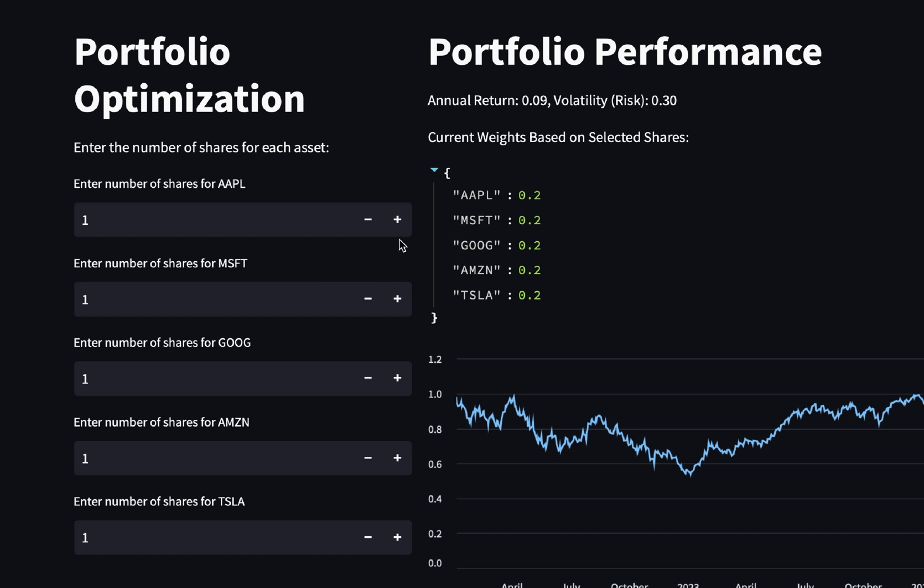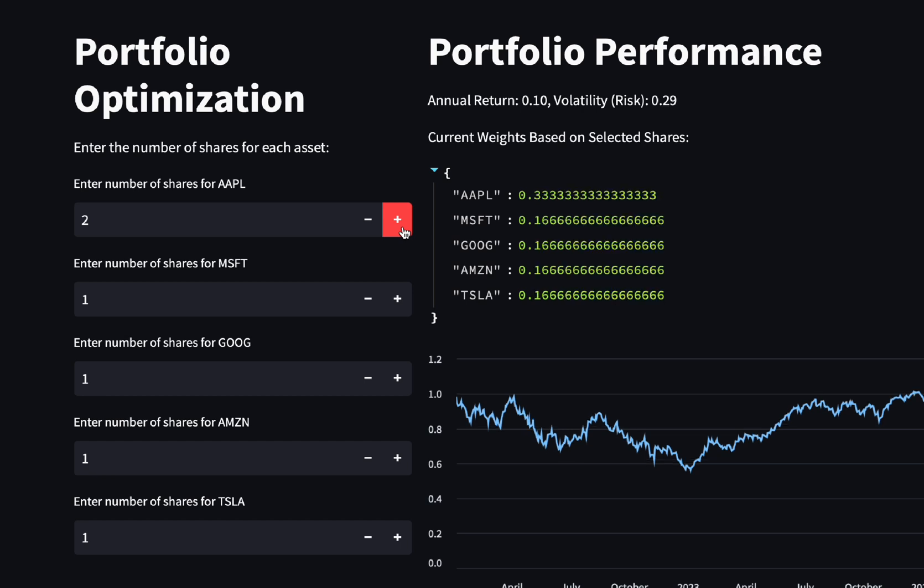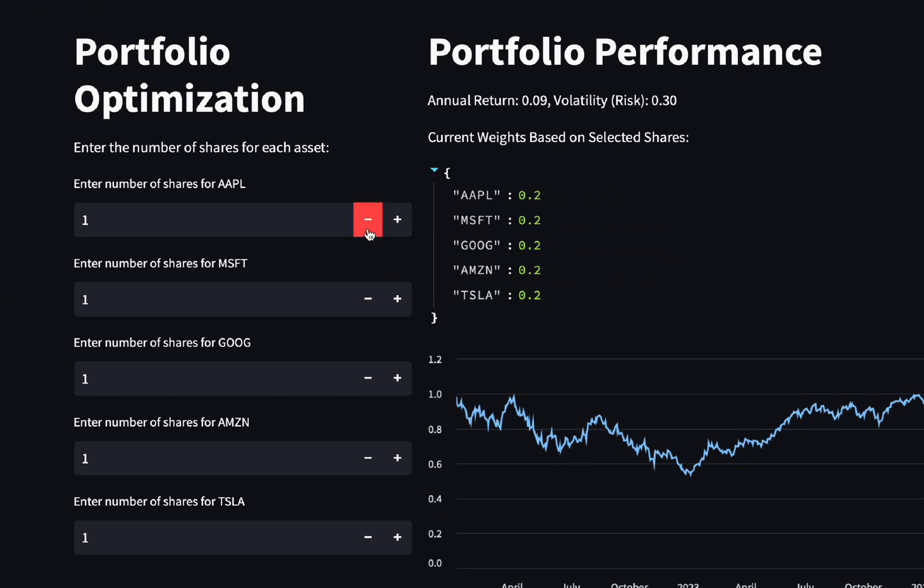We have on the left the input for the exact number of shares for each stock in your portfolio. As you adjust these values, the dashboard will automatically recalculate the weights of each stock based on the total number of shares.